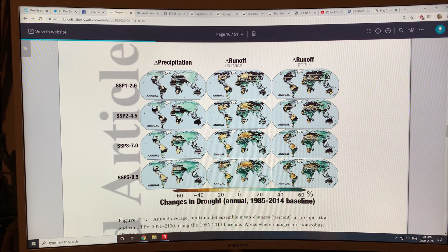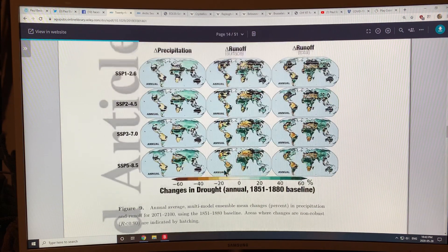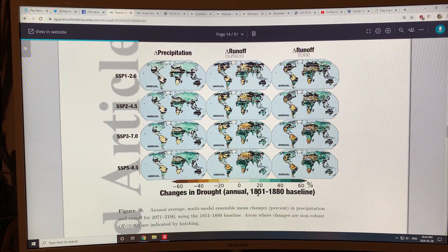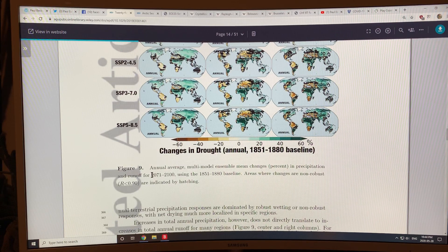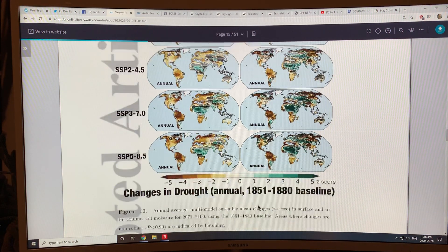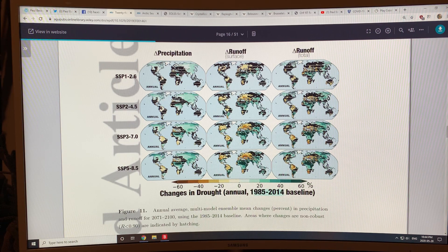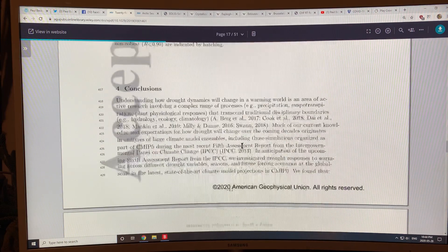The maps are also done comparing to the baseline of 1985 to 2014, a more recent baseline, as opposed to the others which are relative to the 1851 to 1880 baseline. So it's for 2071 to 2100, but with this more recent baseline the effect is more significant. They wanted to compare it to the more recent baseline that people are more aware of, so they can see how the changes are expected to happen in the future.